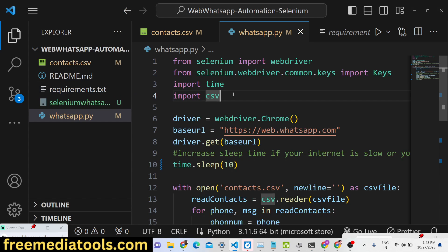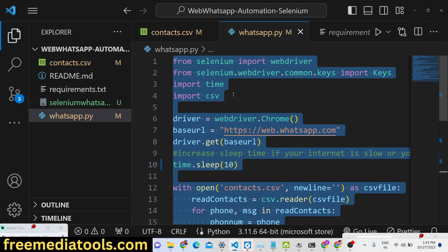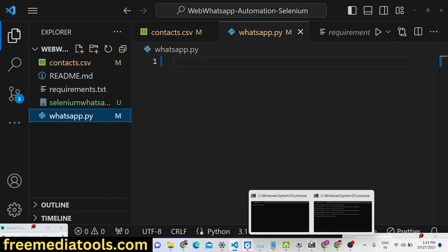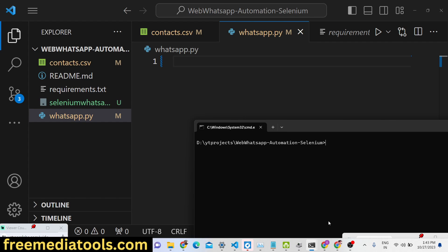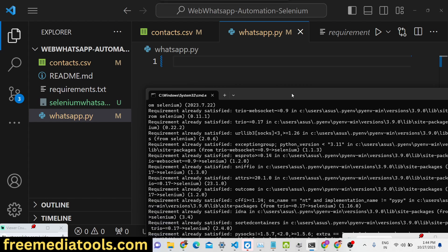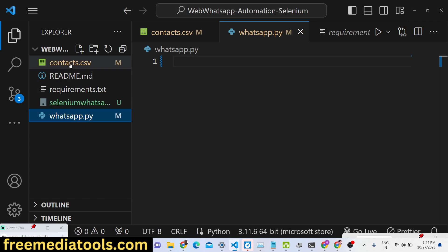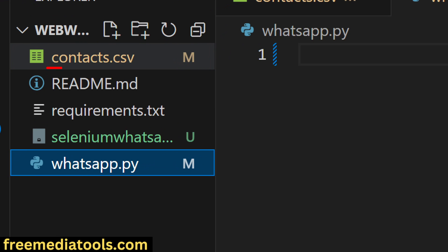Let's start the tutorial. You just need to make a 'whatsapp.py' file, and the only module you need to install is Selenium: run 'pip install selenium'. After that you need to make a file called 'contacts.csv'.